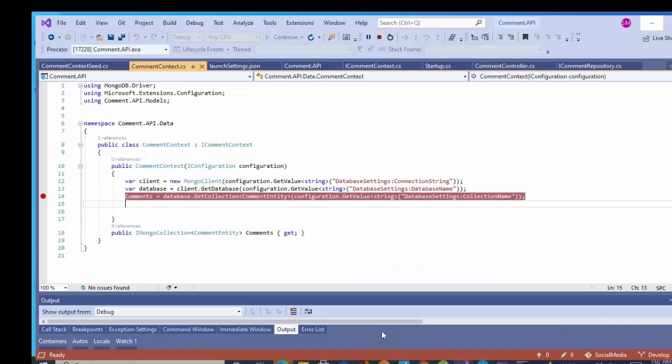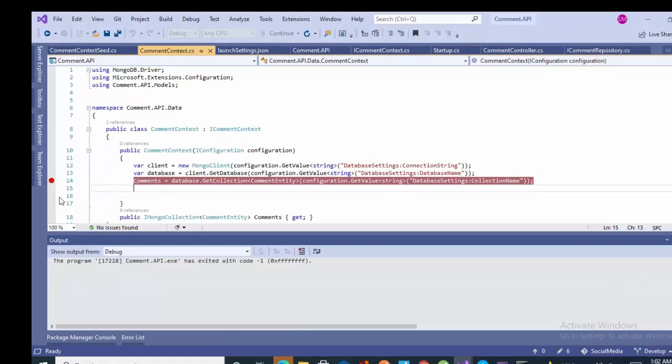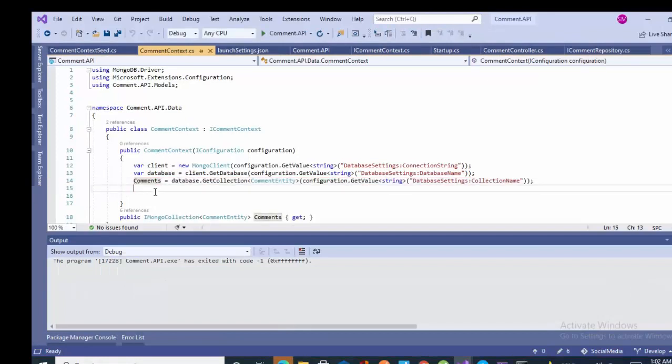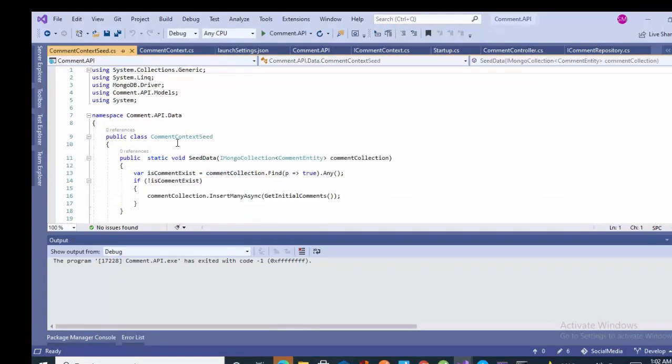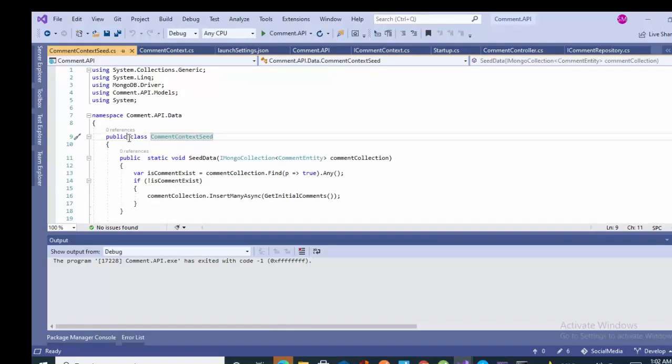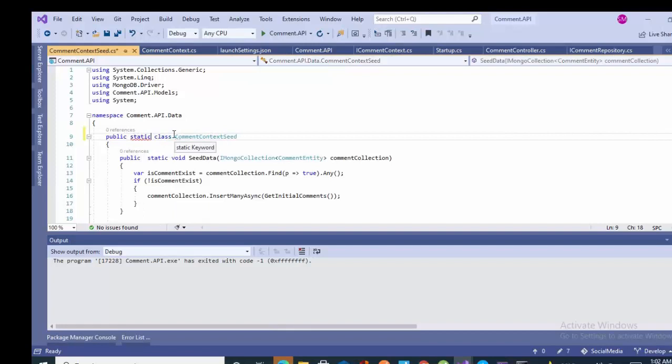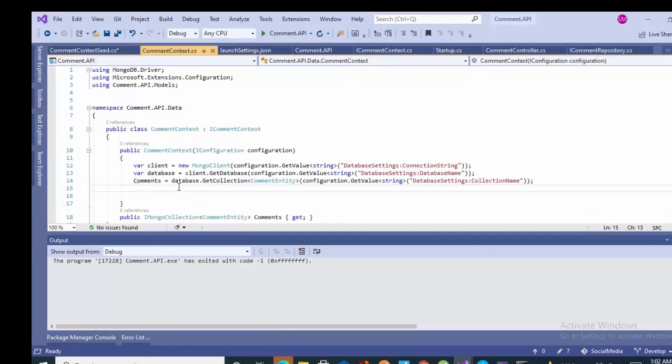This is part 11 of this video series in which we will do the seeding data. This is the code which we had done in part 4. We created the data context in part 4. Let's just see the data. Basically it is the process in which we provide the initial data set to the database when the fresh or latest deployment or installation is done.